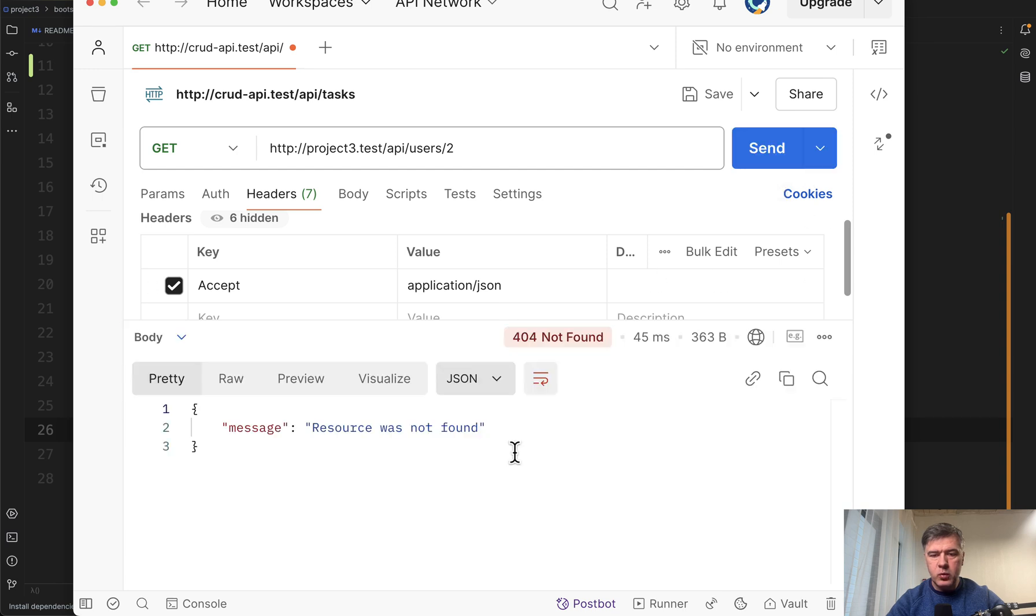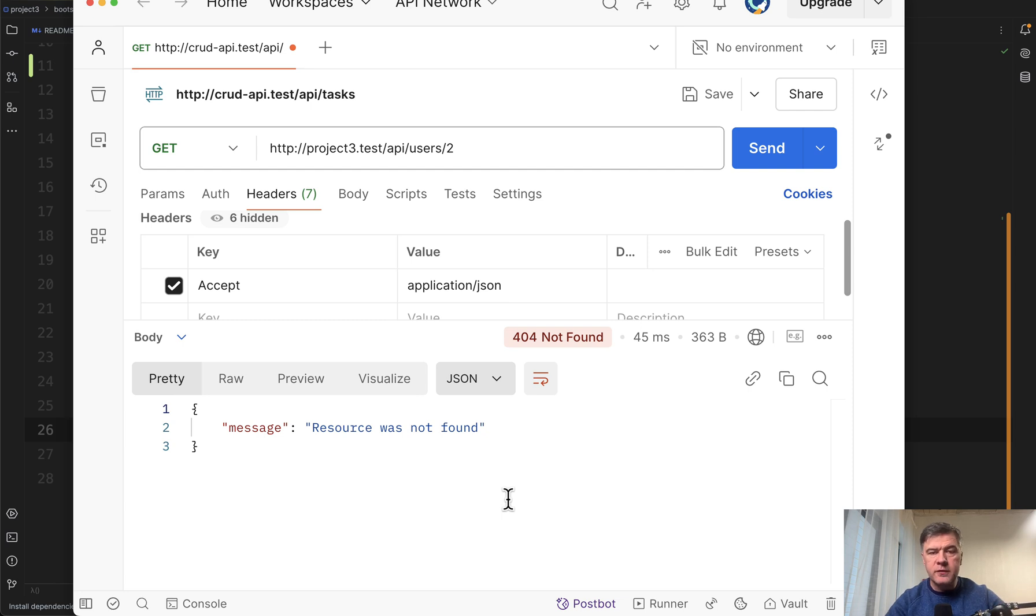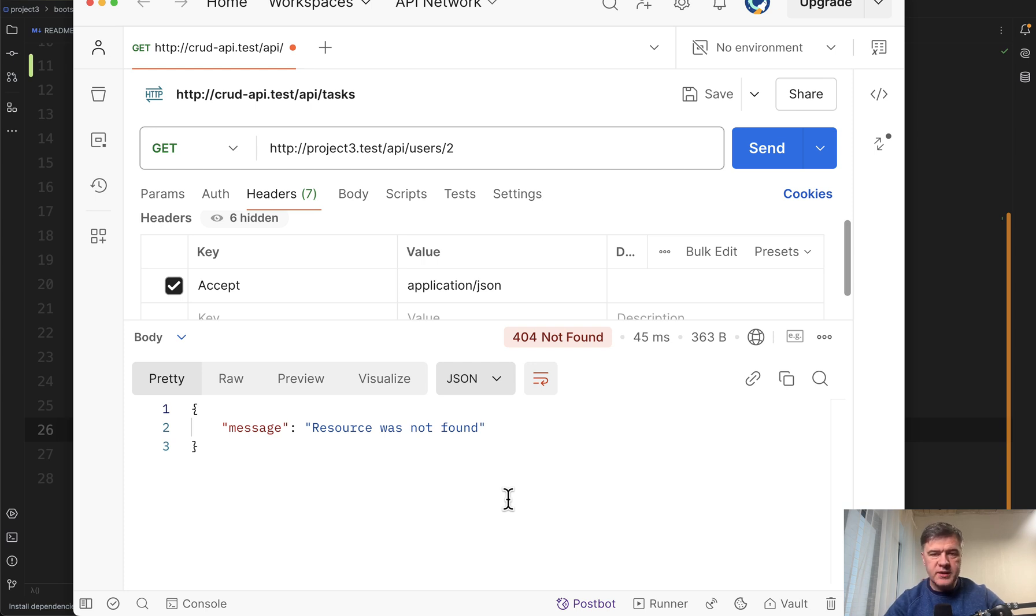Now, if you refresh that request, the resource was not found still with 404 status code, which is important for API clients, but the message is more secure, more human friendly, which was exactly our goal.